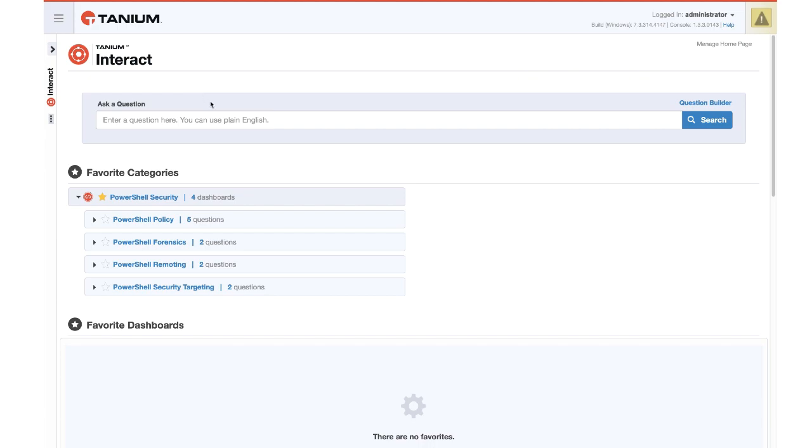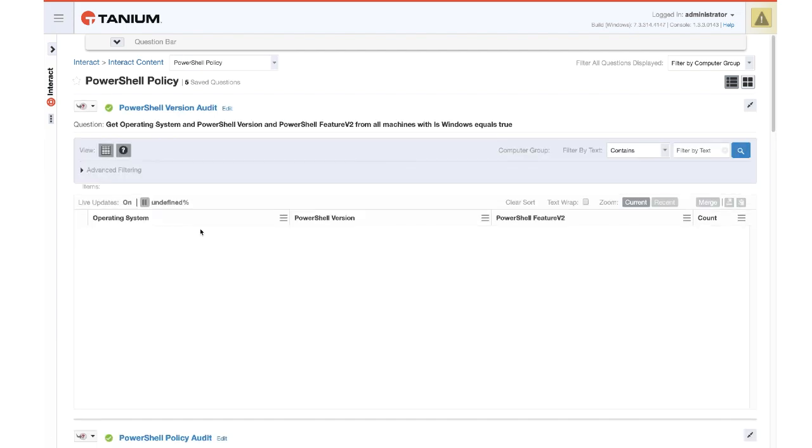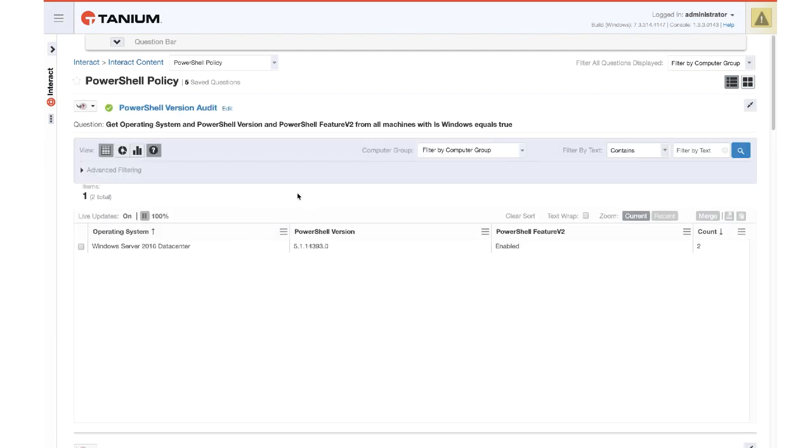So here we can see the dashboards are available under the favorite categories for PowerShell security. We're going to look at PowerShell policy. PowerShell policy then has multiple saved questions that will give you an insight readily to the settings across your environment.